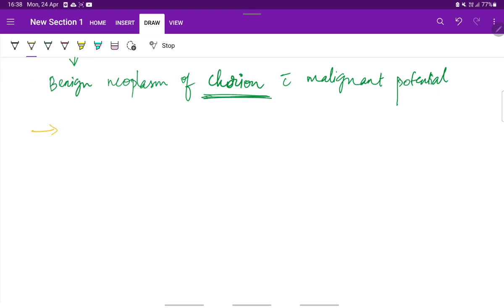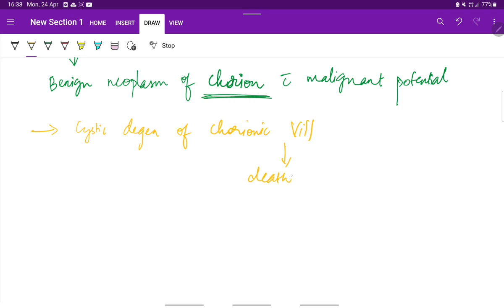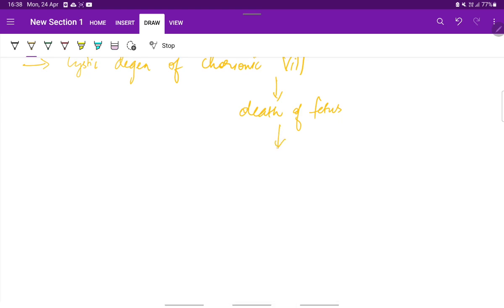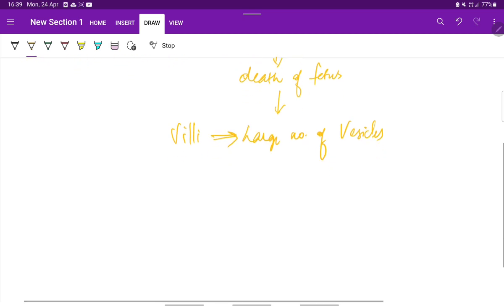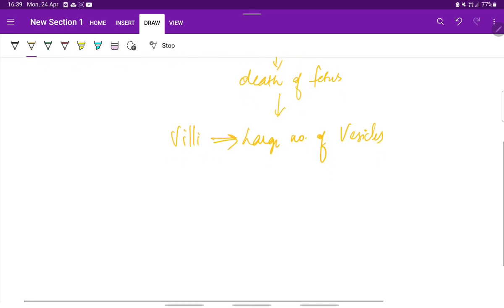This hydatidiform mole occurs because of the cystic degeneration of the chorionic villi, resulting in the death of the fetus. Then the chorionic villi gets converted into a large number of vesicles. The villi get converted into a large number of vesicles of different sizes. Since they resemble the hydatid cysts, they are called hydatidiform mole.